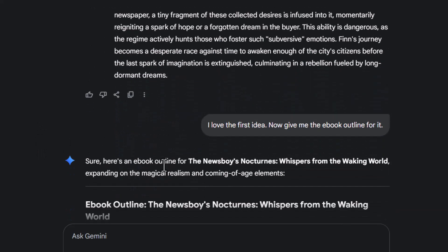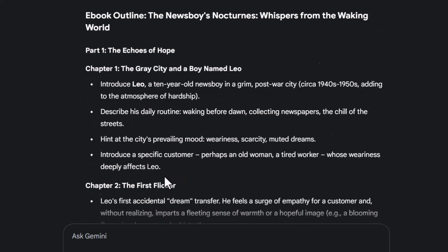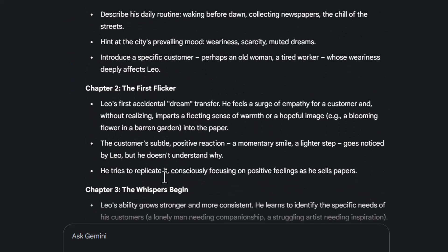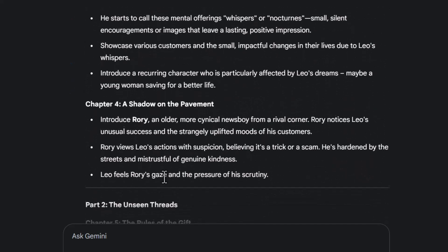Step 5. Type: "I love the first idea. Now give me the ebook outline for it." This lets Gemini organize your entire ebook into chapters and sections.